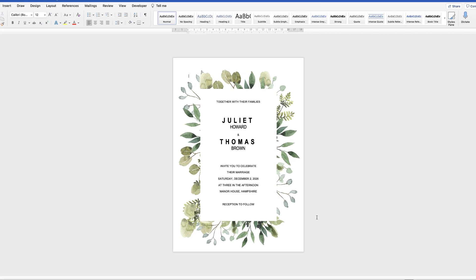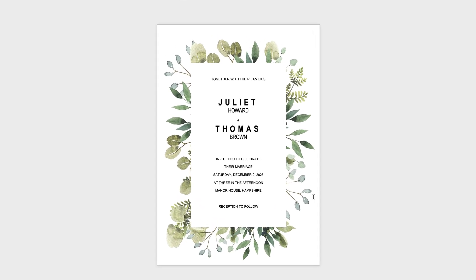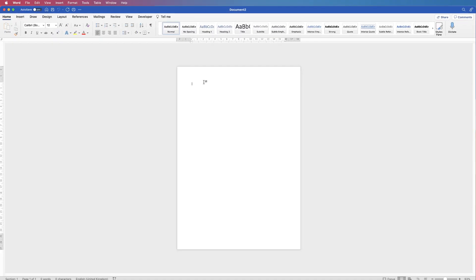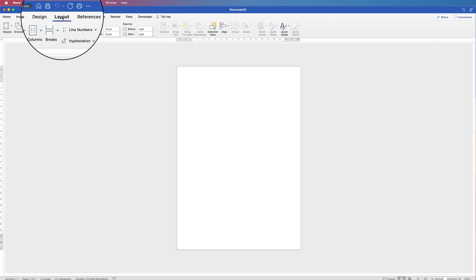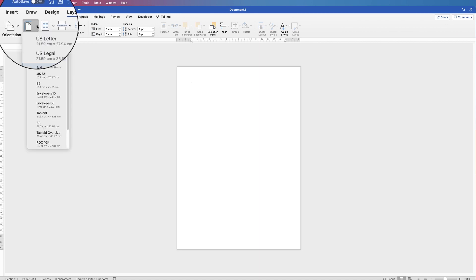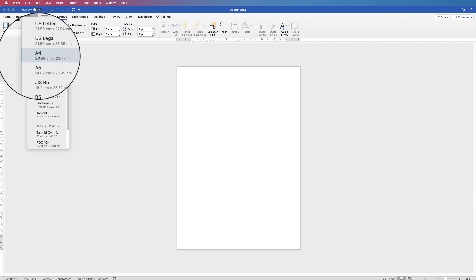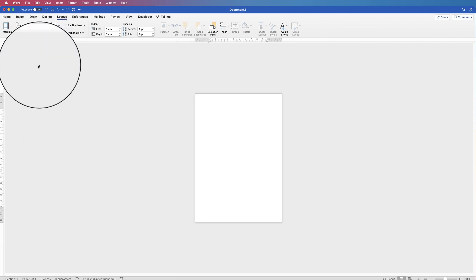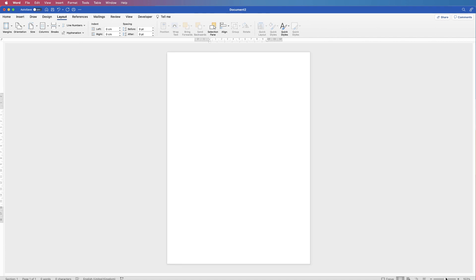In today's video I'm going to show you how to create a wedding invitation in Word. Let's open a new document. The first thing you need to decide is what size paper you need to print onto. Go up to Layout, then the Size icon, click on the drop down. We're currently in A4 so we're going to switch to A5 and increase the size of our page.